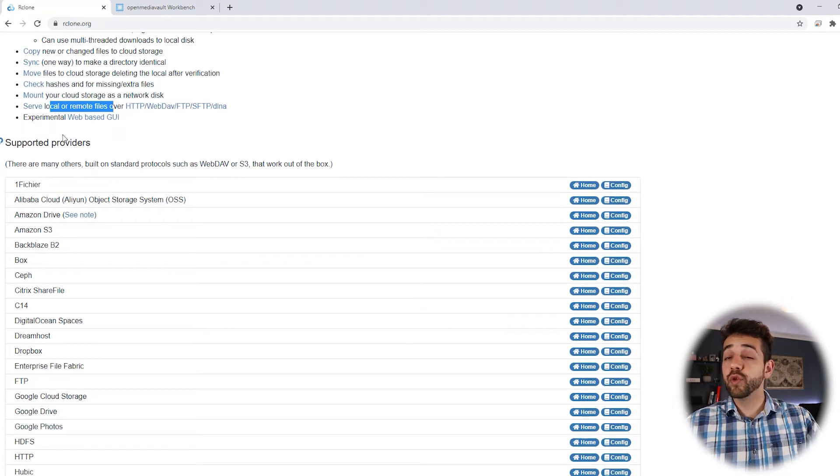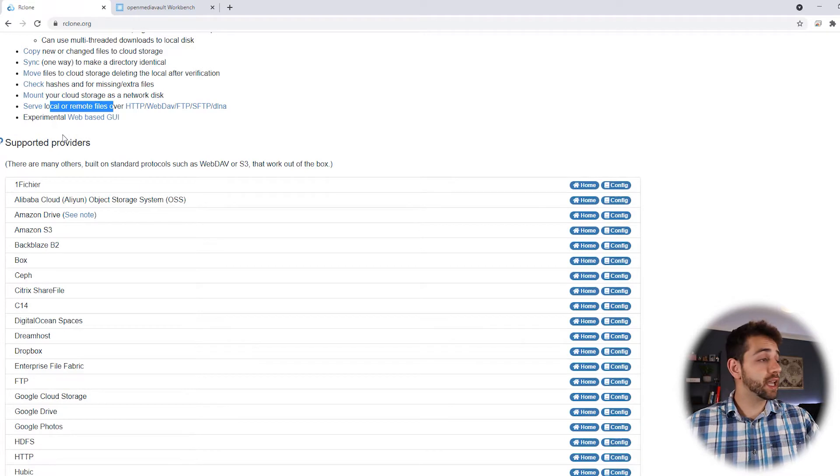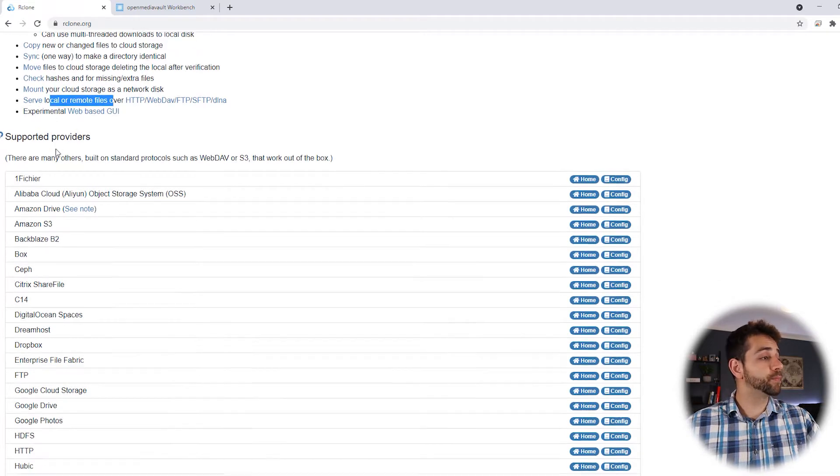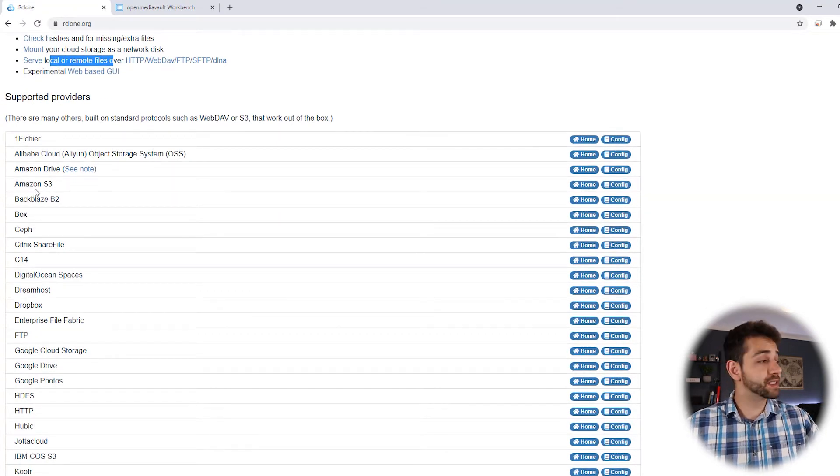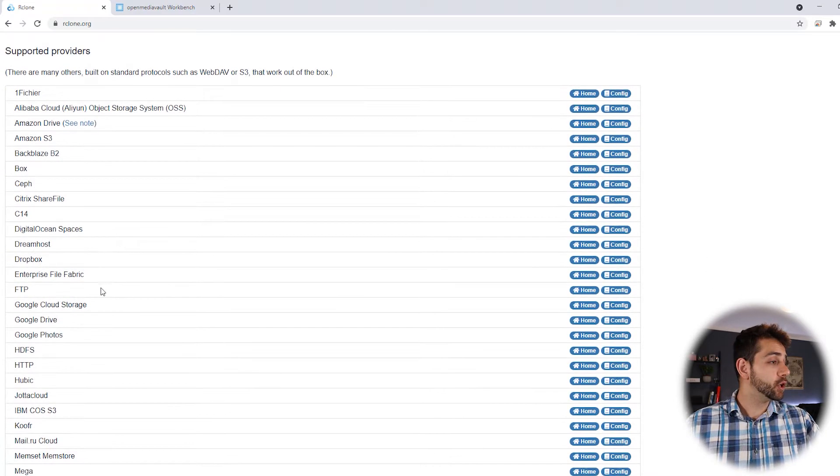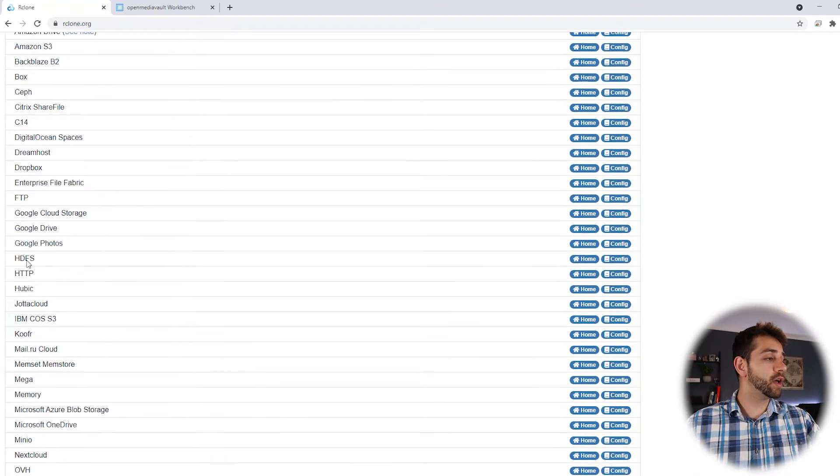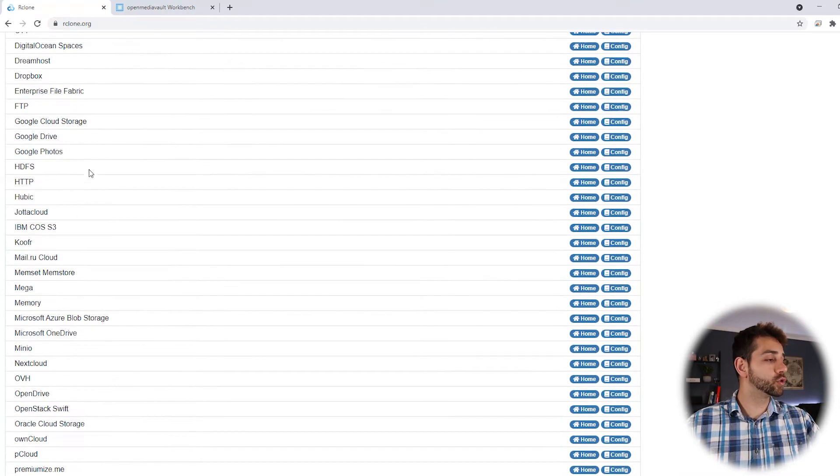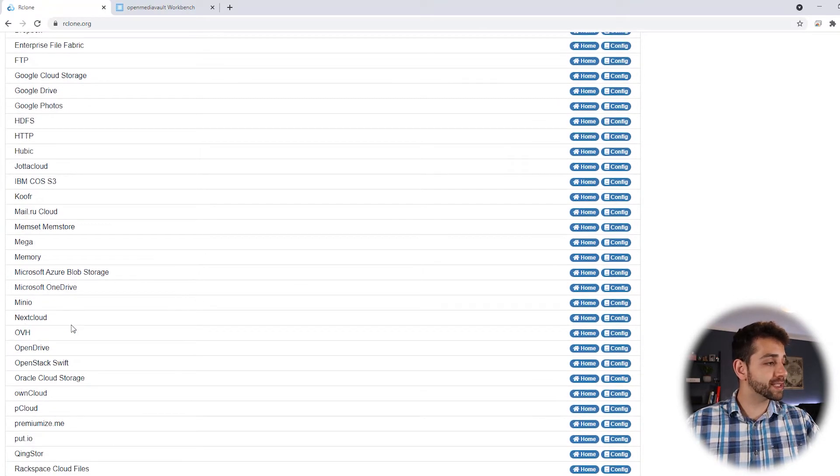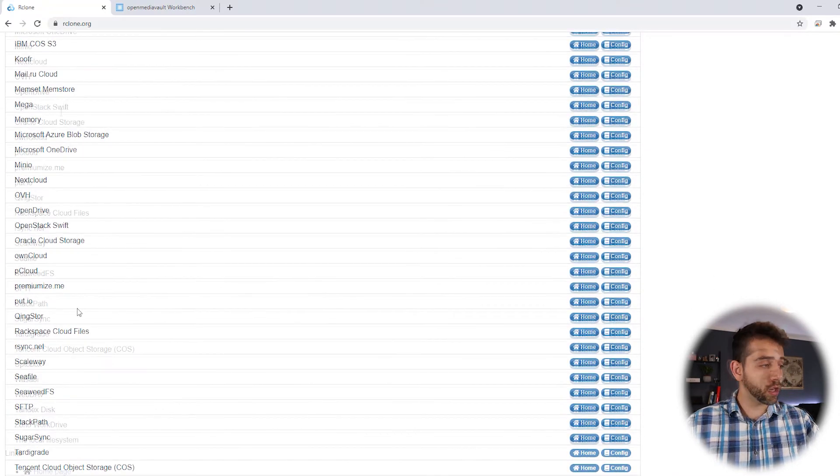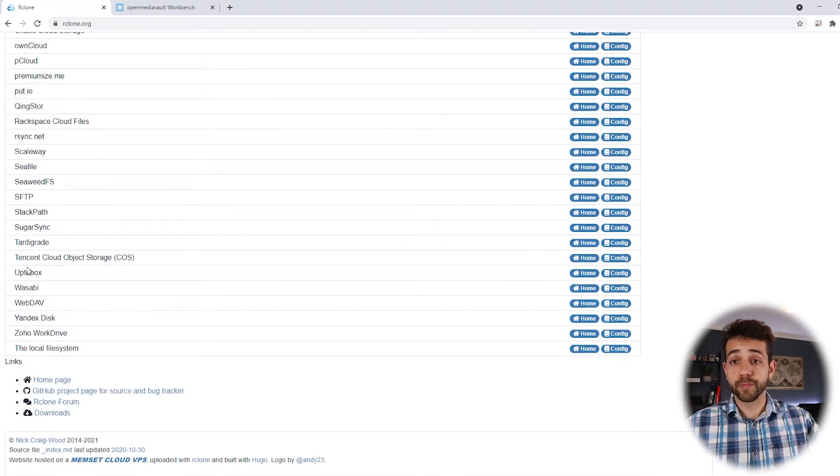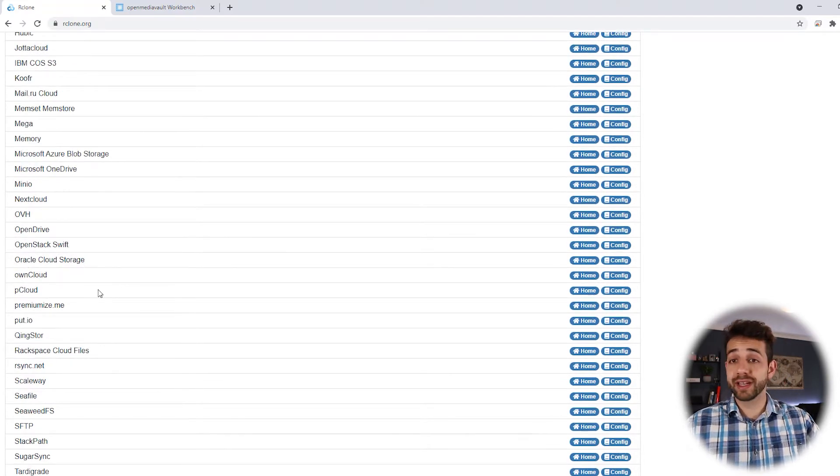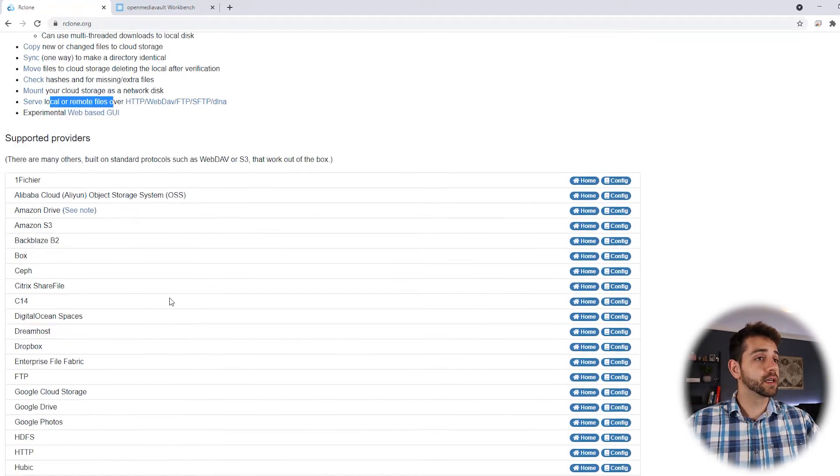Then they give you the list of applications that you can install. You can install as the big ones, Amazon. You can go for Dropbox, Google Drive, Google Photos, Amazon, Nextcloud and lots of options that you can use. So you have a big list that you can install it.